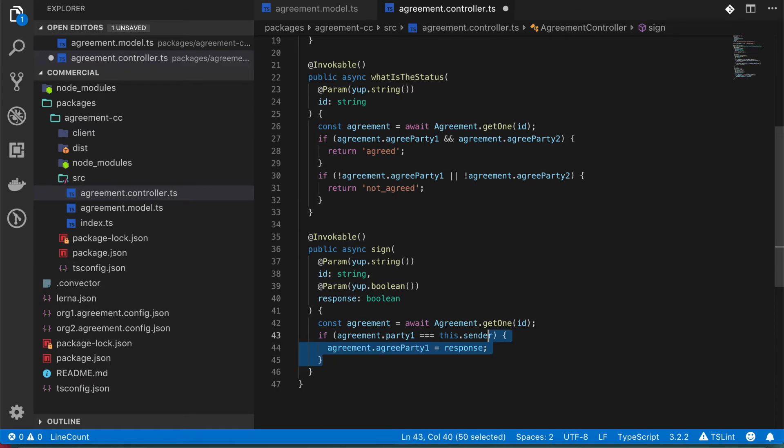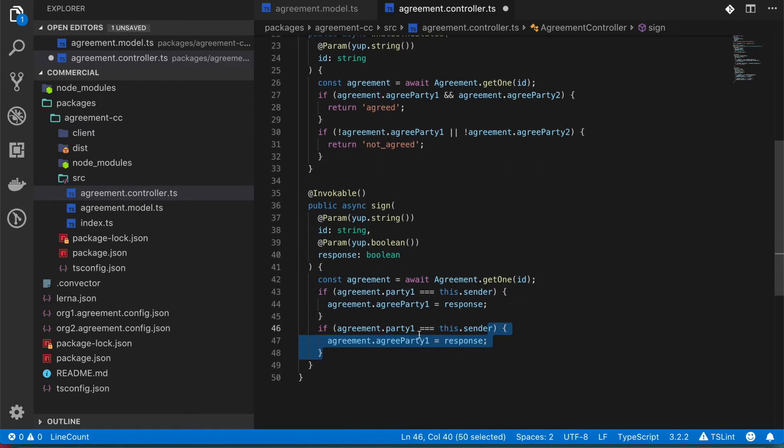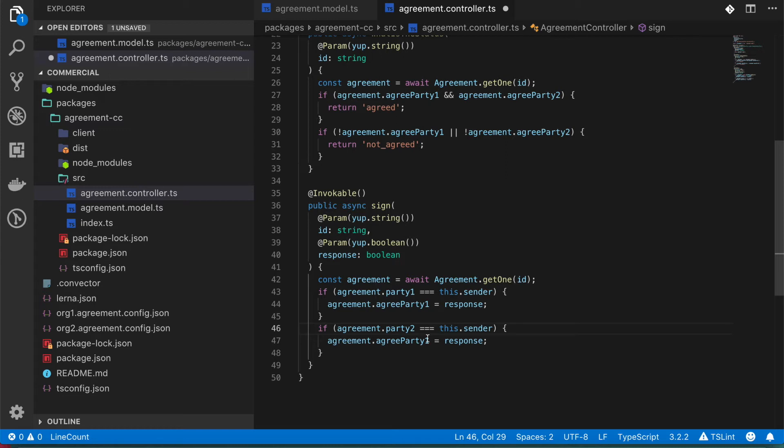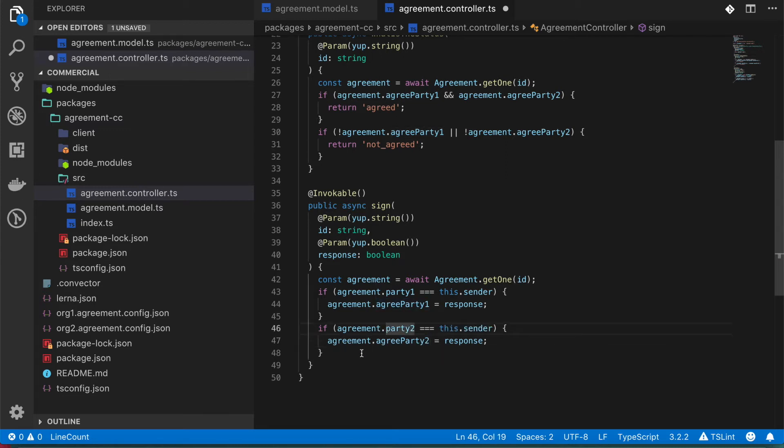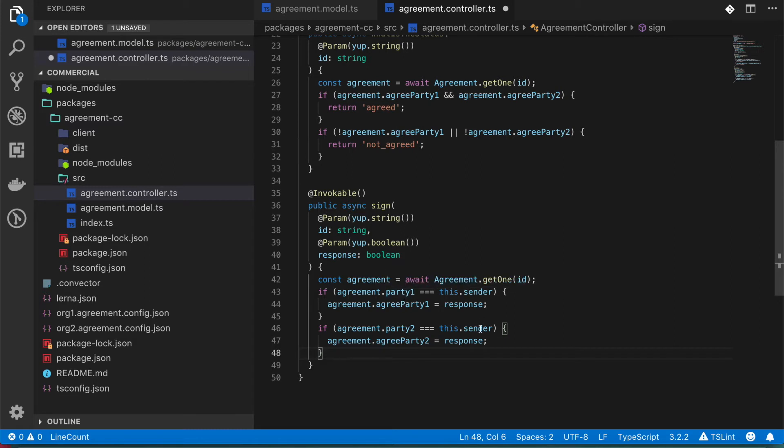As well, we can duplicate this for party2. So we can do something like this. And what it is simply telling the code is that if this transaction was sent by either of these parties, then update their response. Otherwise, they will get an exception.